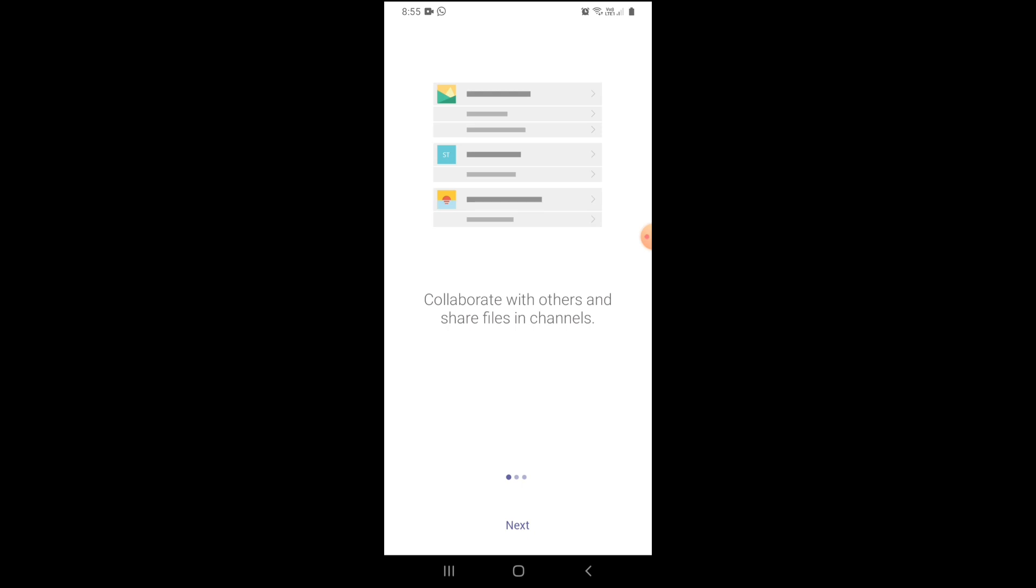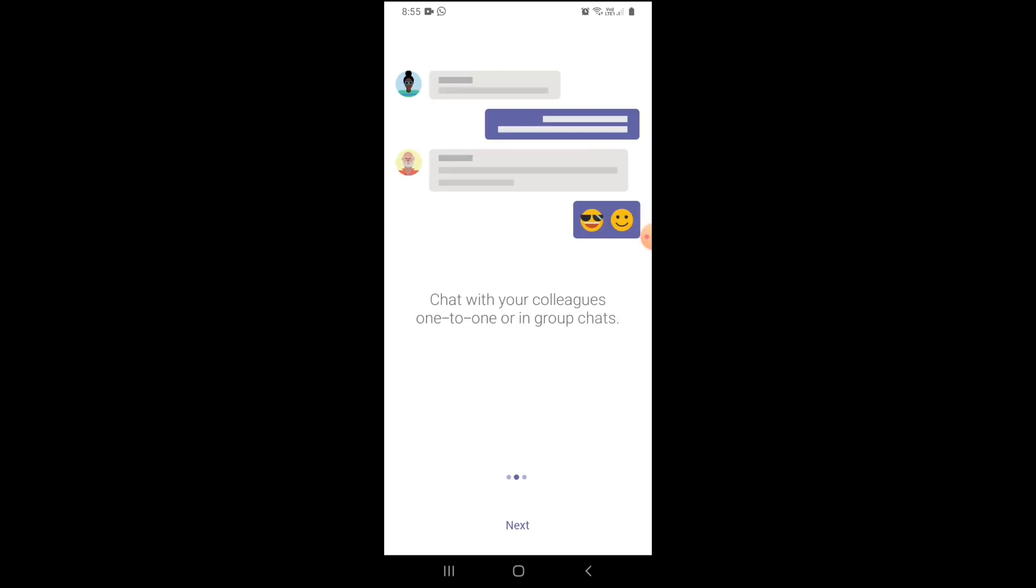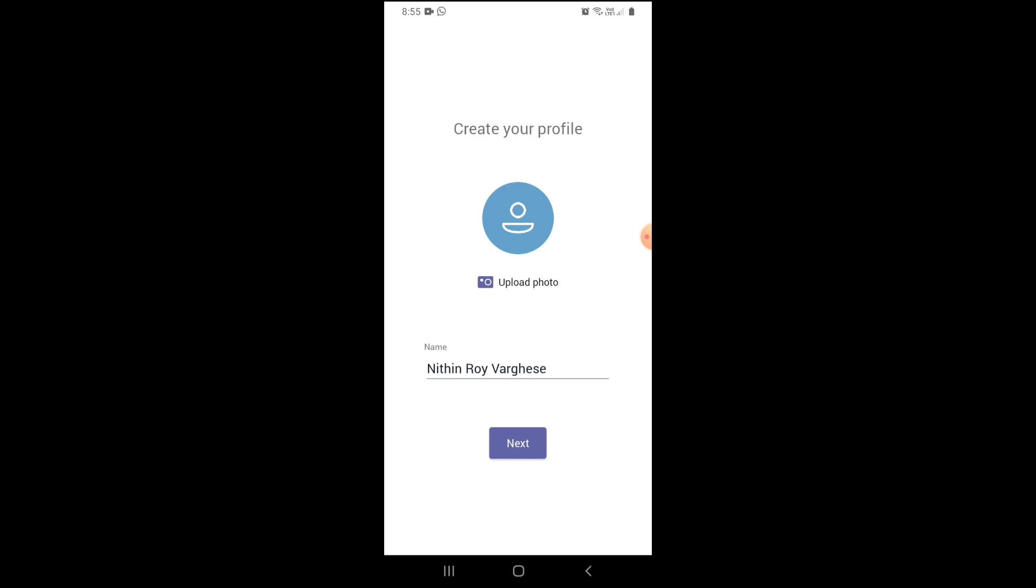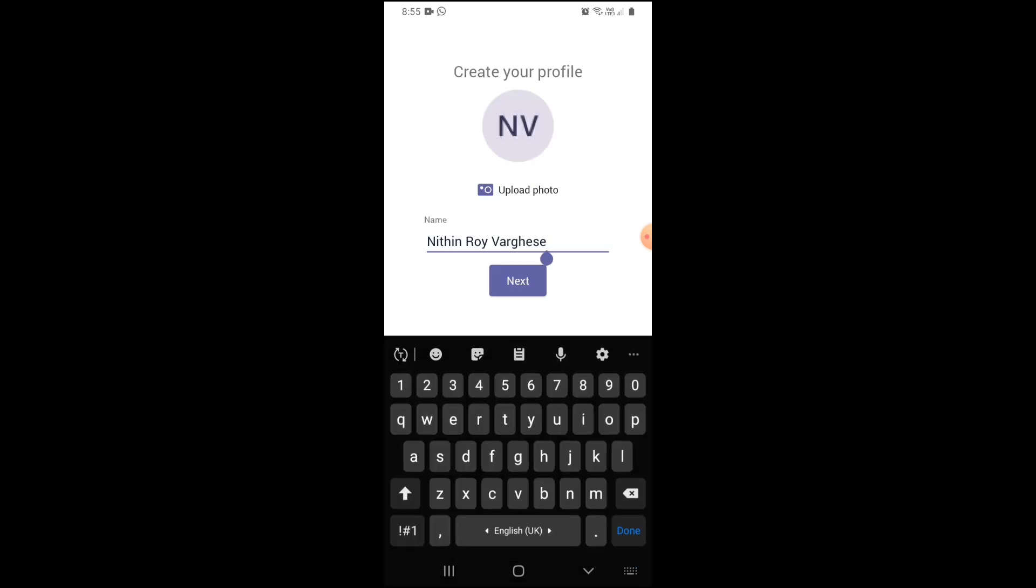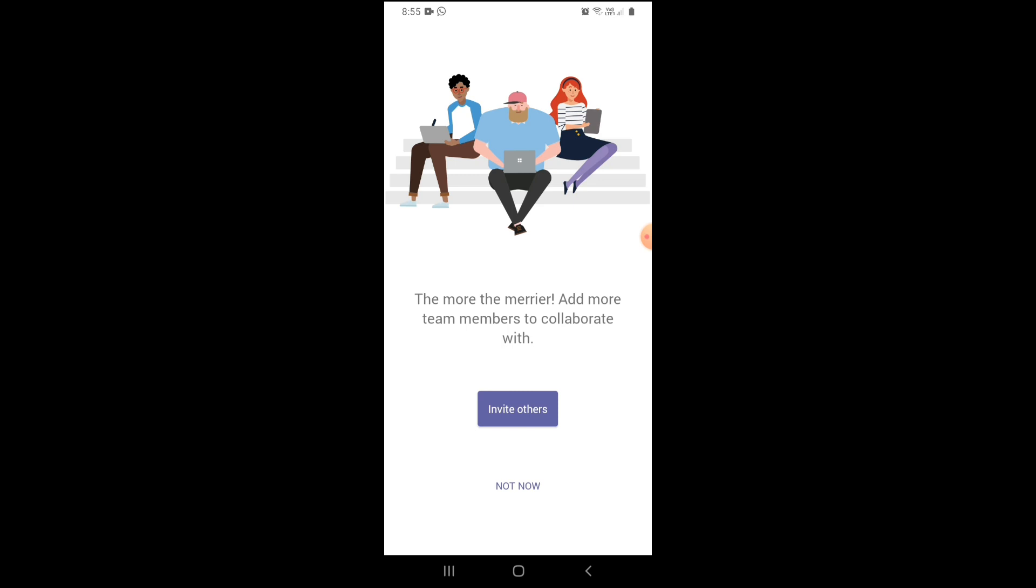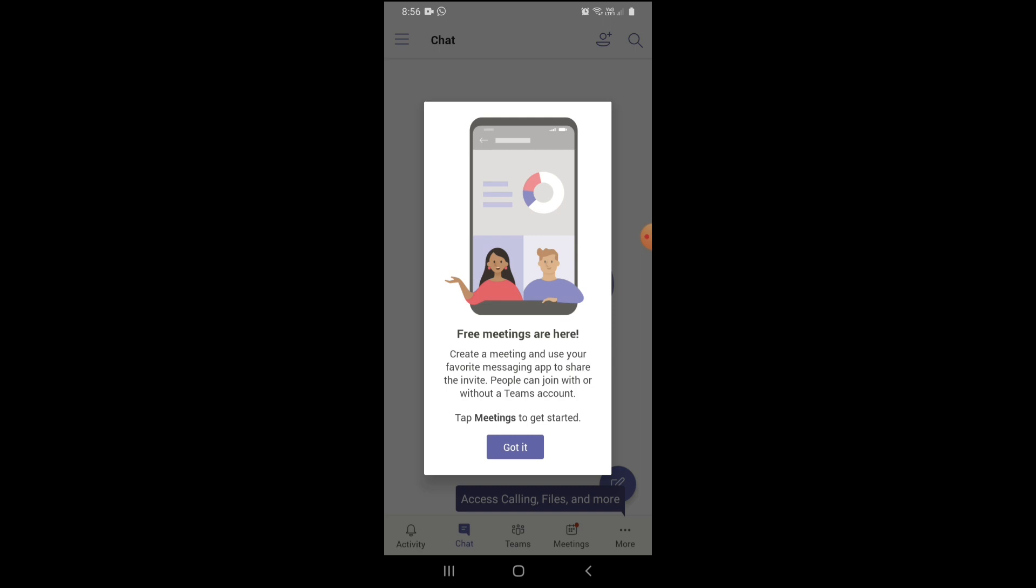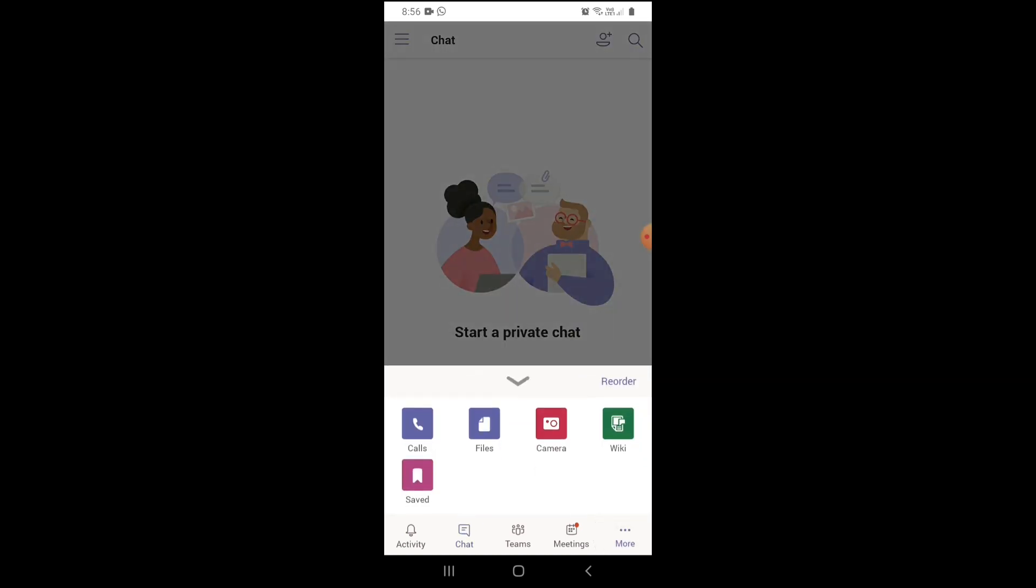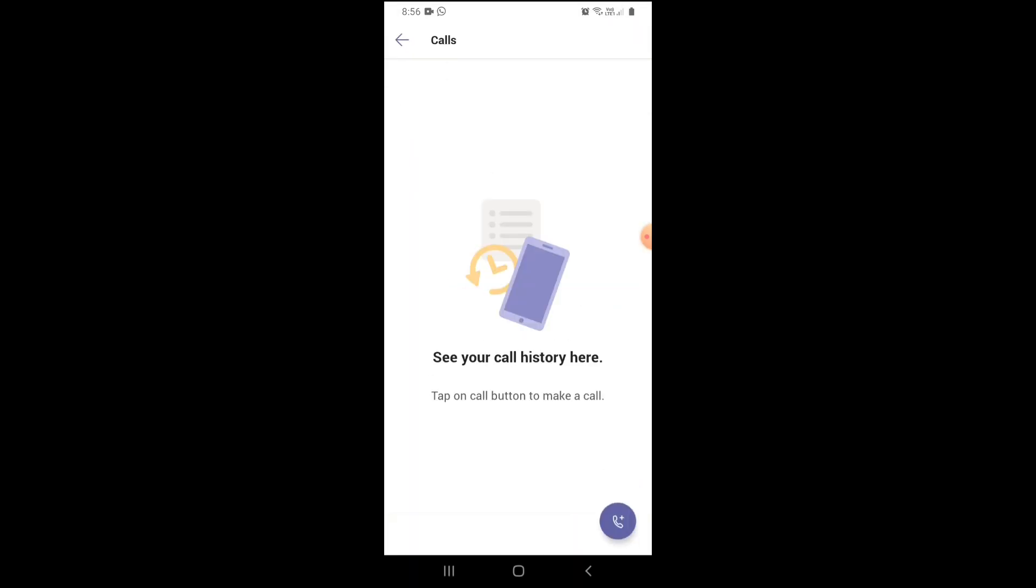You can collaborate with others and share files in channels, chat with your colleagues one-to-one or in group chats, make one-to-one and group calls with audio and video. You can create your profile, upload a photo, name it. Add more team members to collaborate with. You can invite others using a link. Free meetings are here. Create a meeting and use your favorite messaging app. Share the invite. People can join with or without a Teams account. Tap meetings to get started. You can share it to your favorite messaging apps like WhatsApp, Telegram, etc.